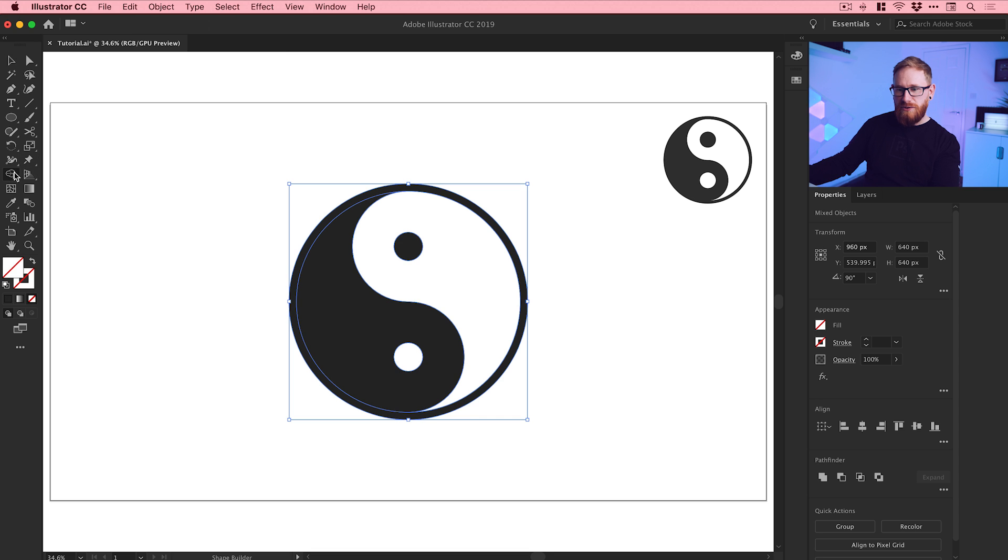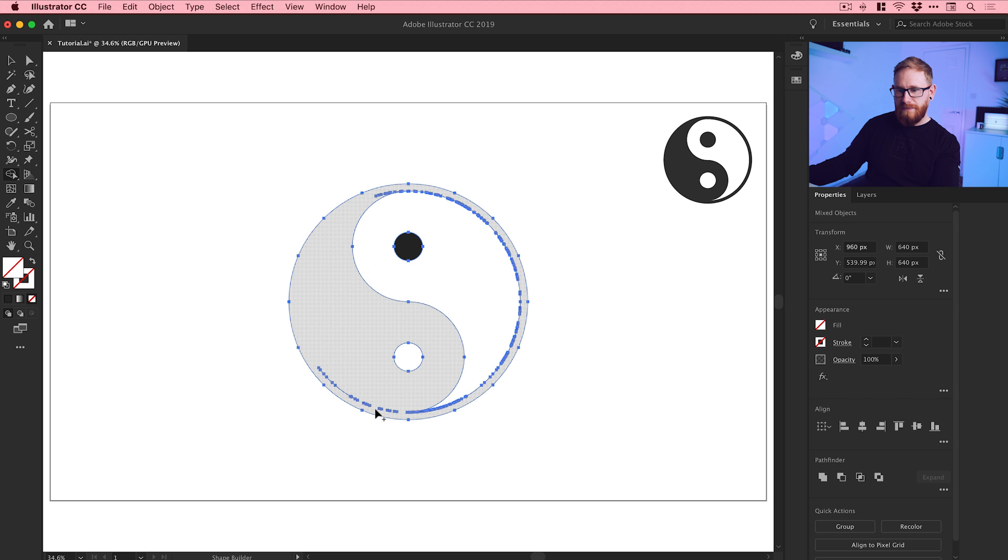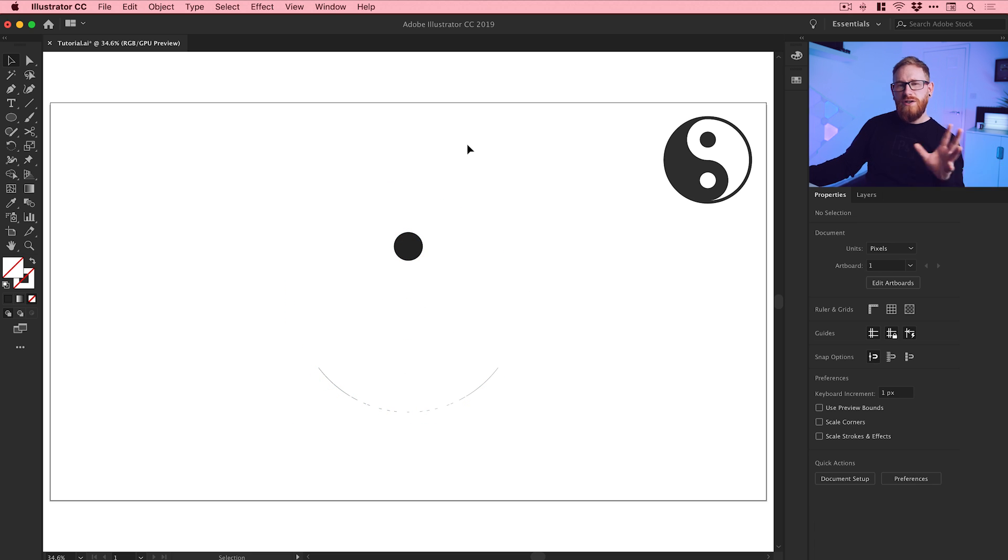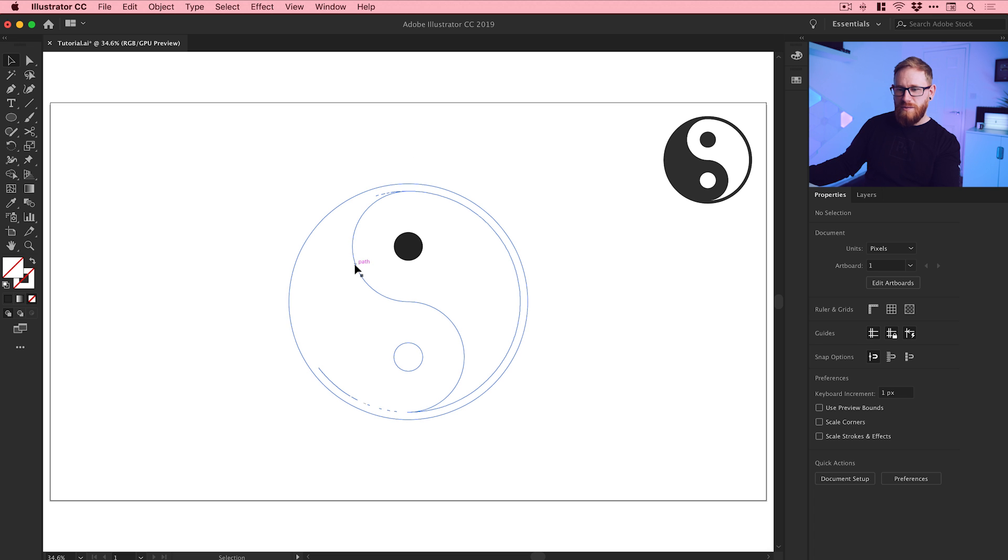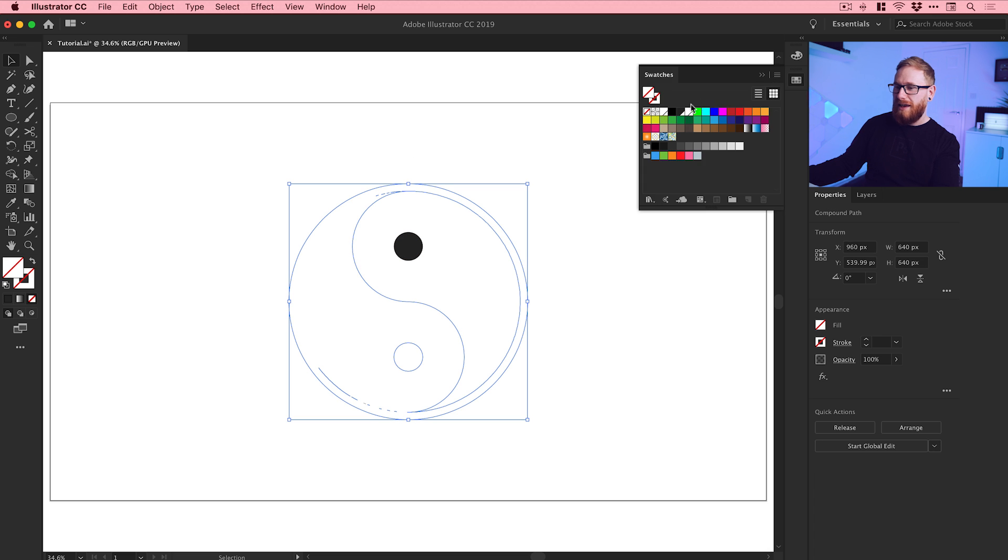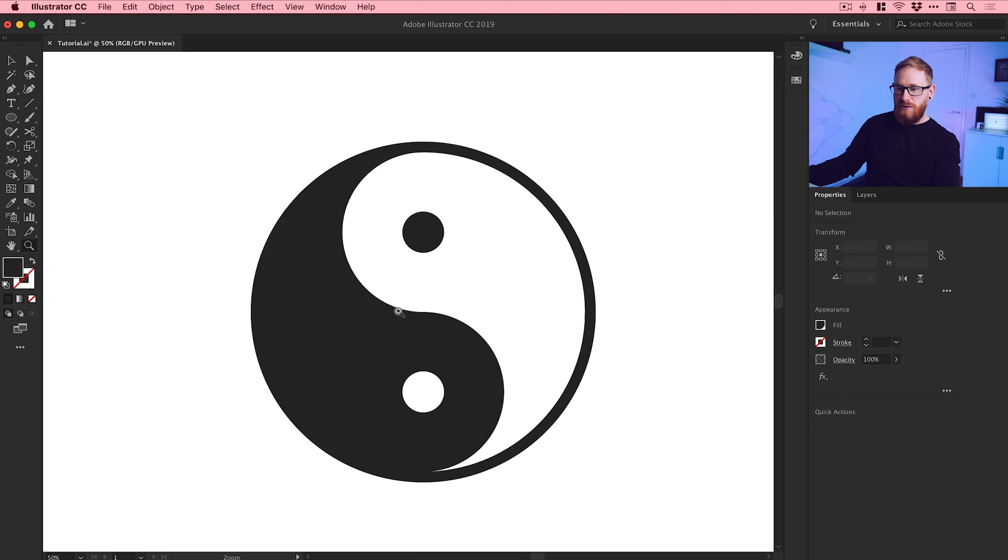Then what we can do is grab our shape builder tool again. We can just drag through all of this. Sometimes when you use the shape builder tool it does go a bit weird and kind of remove the color. I'm not entirely sure why, but we can just set the fill color back to this.